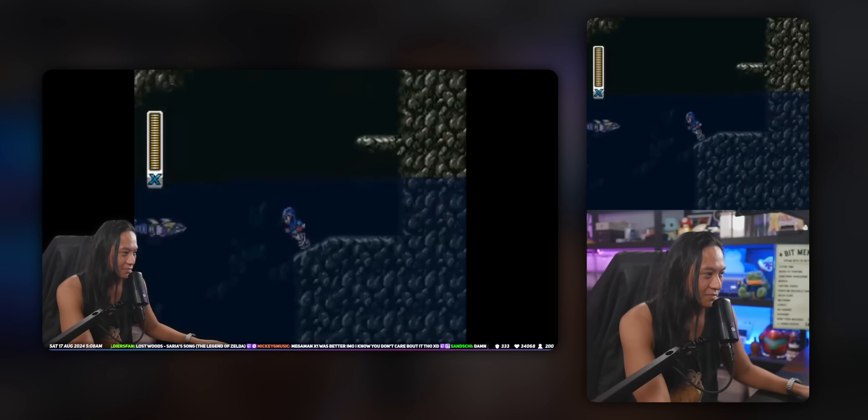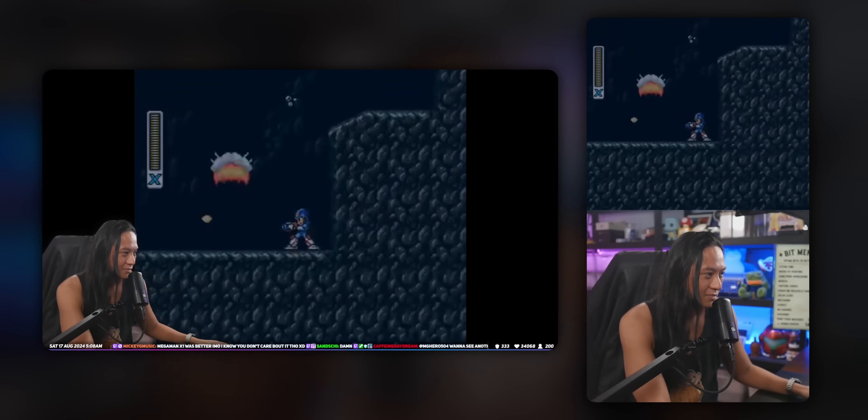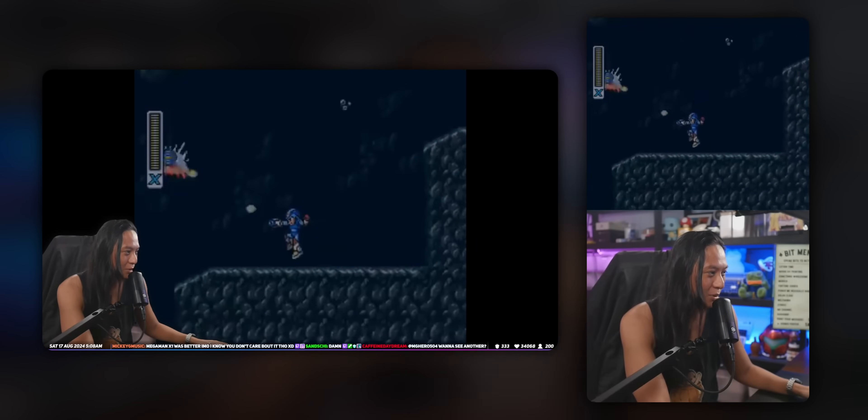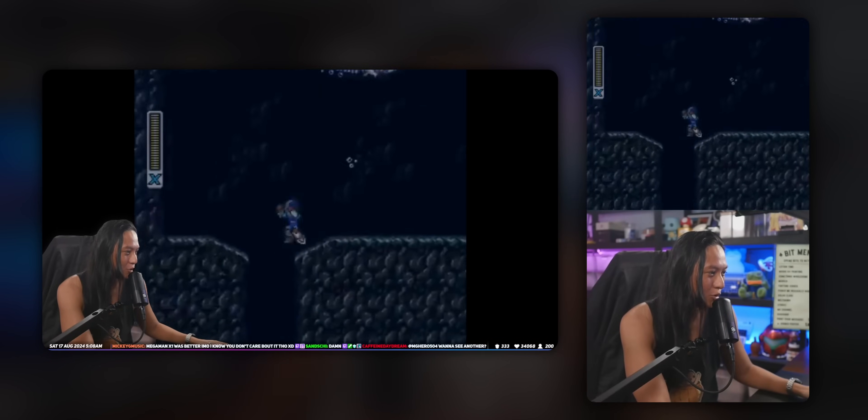In case you didn't know, you can stream in both horizontal and vertical aspect ratios at the same time. I've already done a video on that.